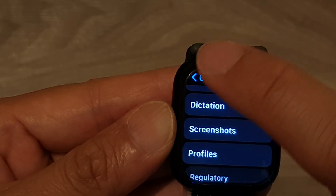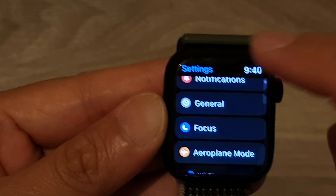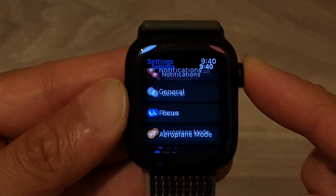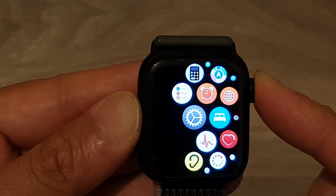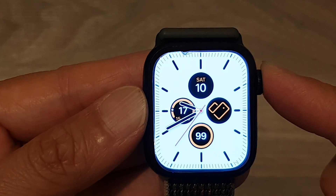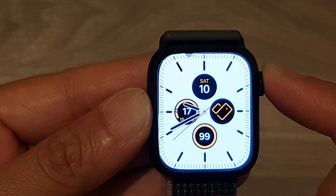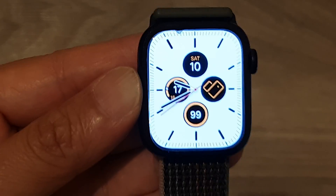You can tap on the back key to go back to Settings, or press on the crown button to return back to the clock face. Thank you for watching this video.